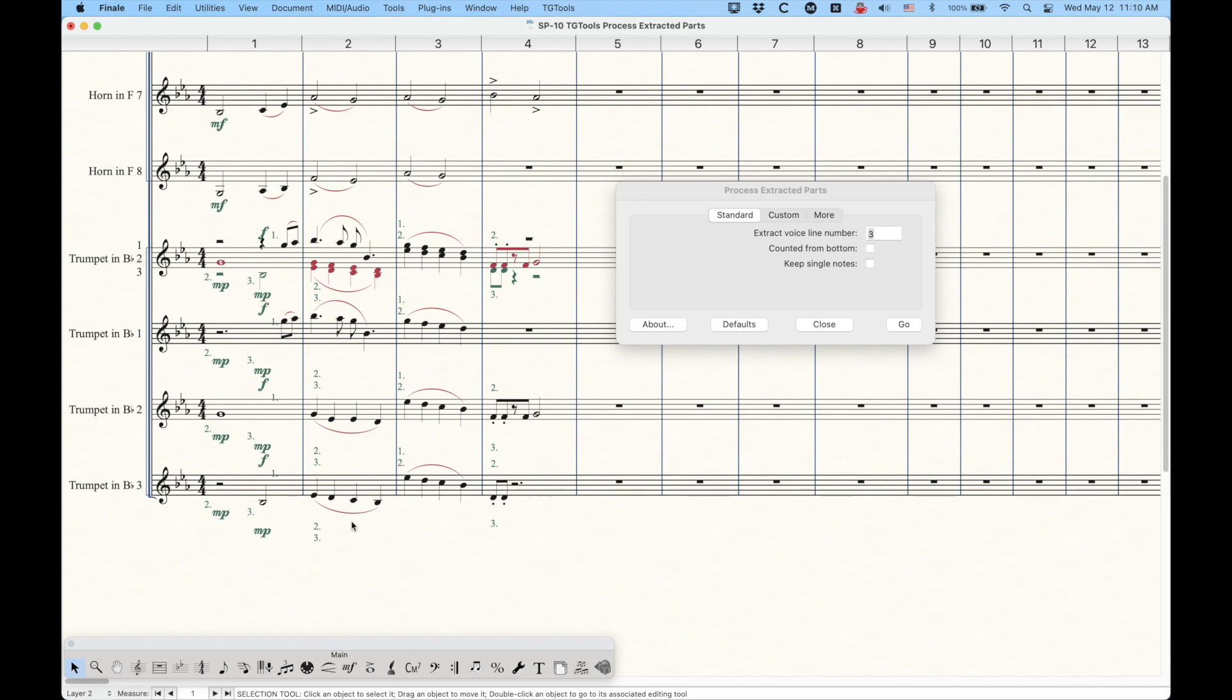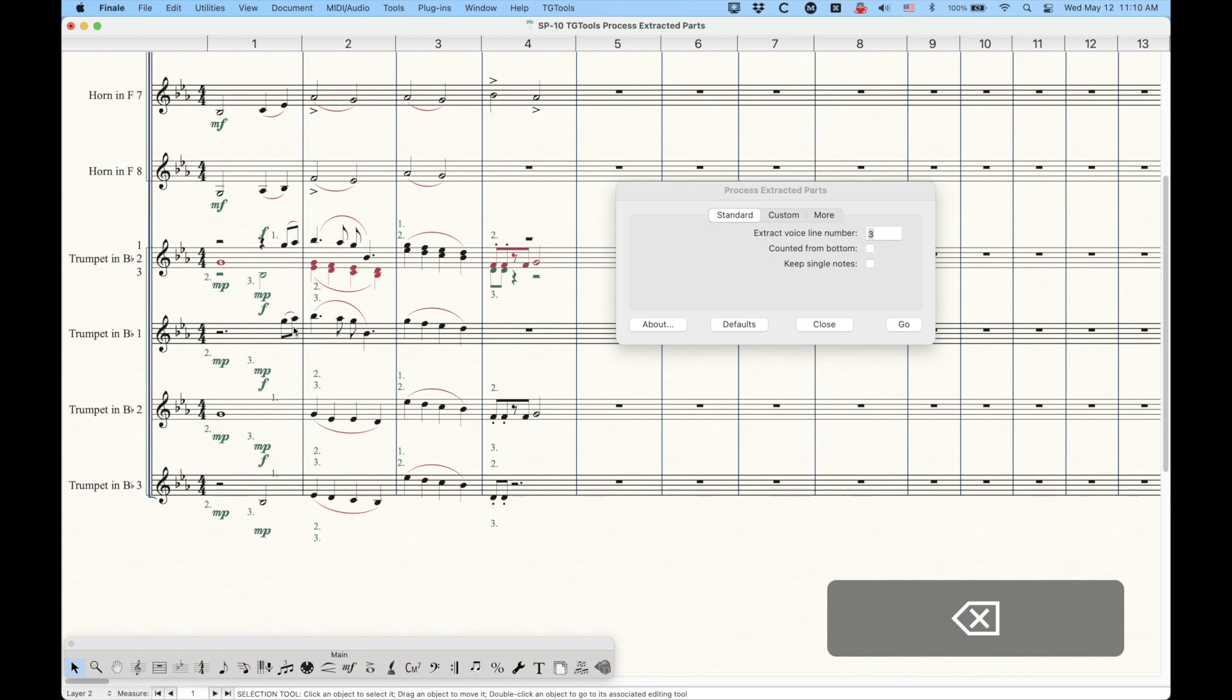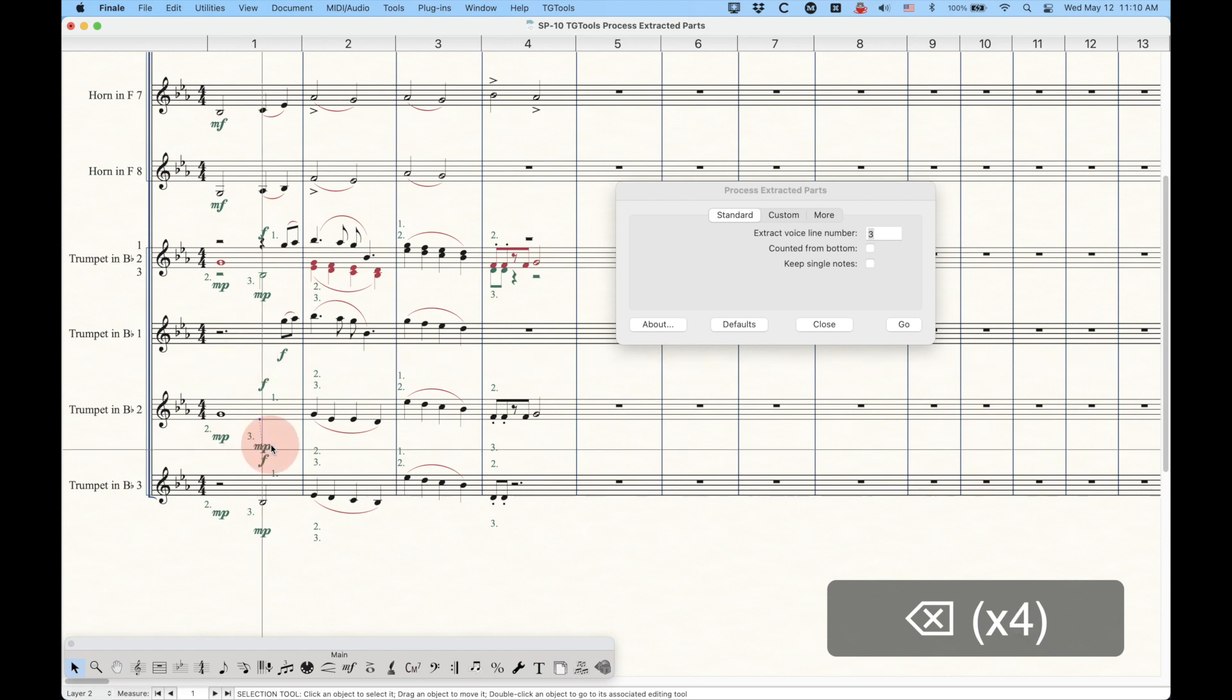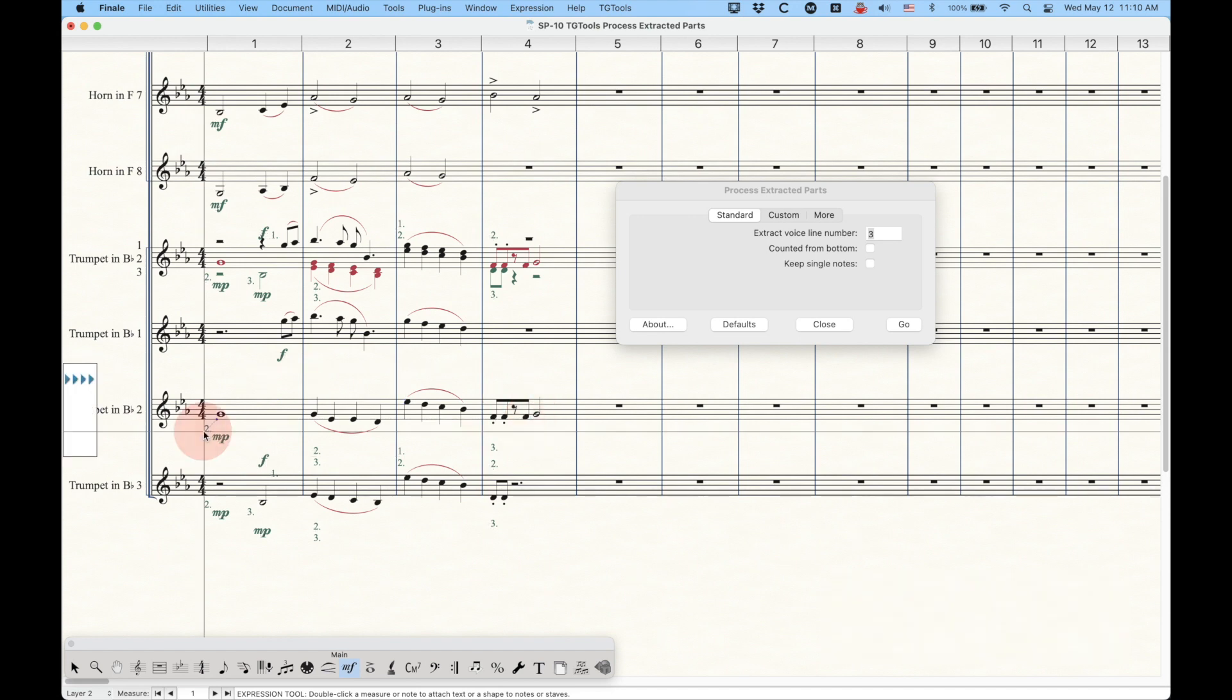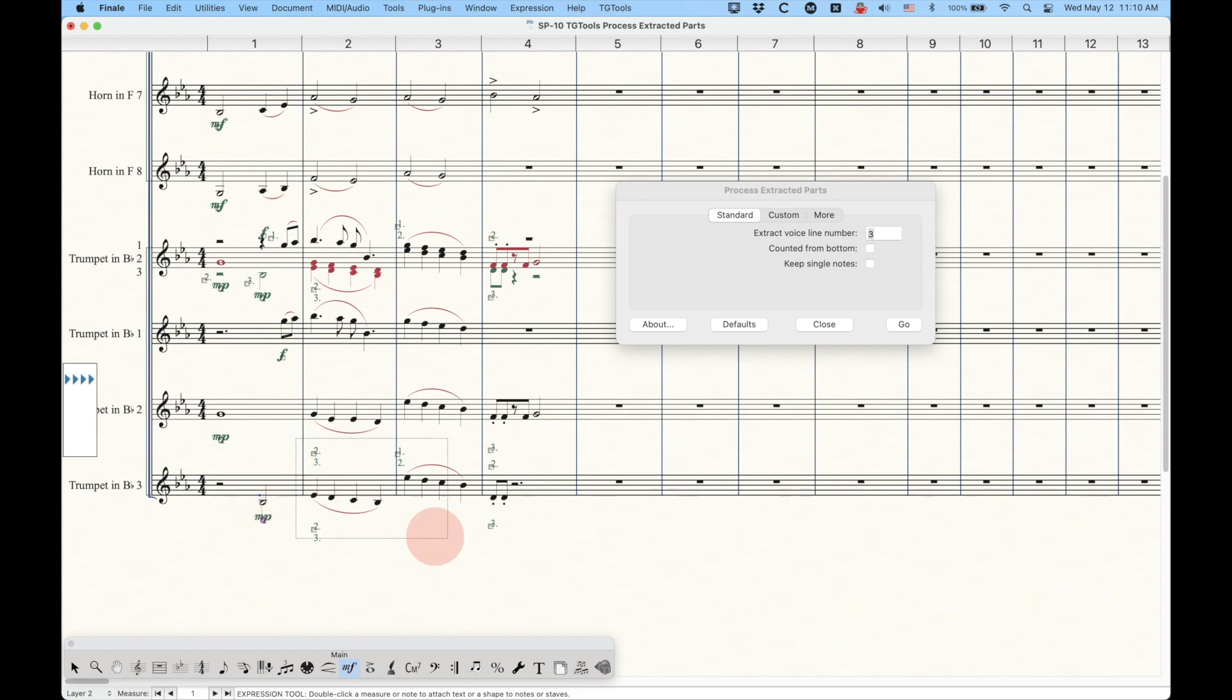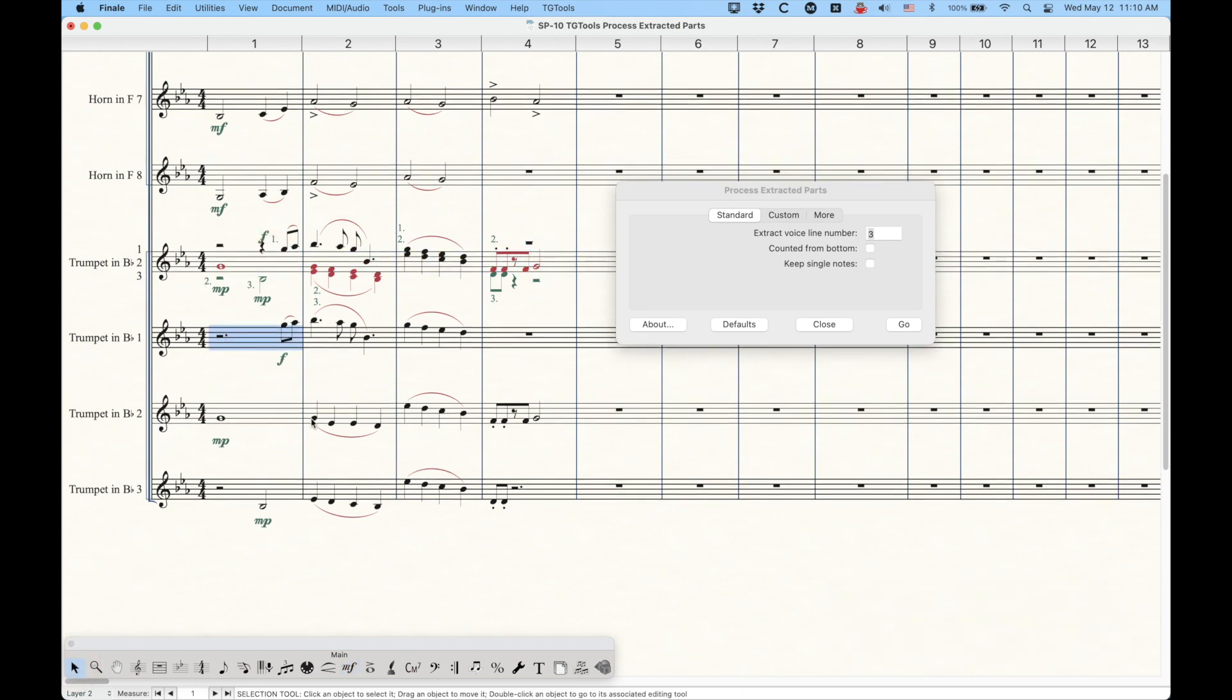And of course, there's still going to be some cleanup to do here. Obviously, all of these markings are going to have to be removed from each individual line. Obviously, you don't need three dynamic markings on every staff. You just need the one that's relevant. So, you know, you will have to do a little bit of house cleaning on some of this, which I'll just do really quickly for you. Let's get rid of that, get rid of that, put that in place. And there you go. Again, in just a few processes, you can turn this into the appropriate trumpet-extracted parts for trumpets one, two, and three.